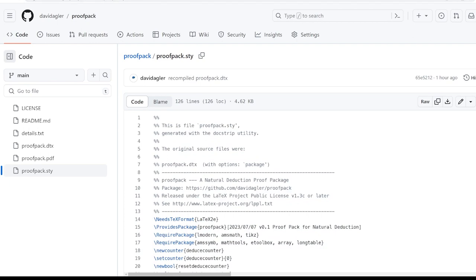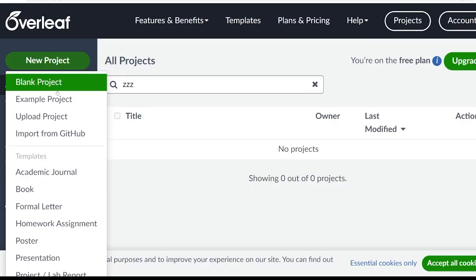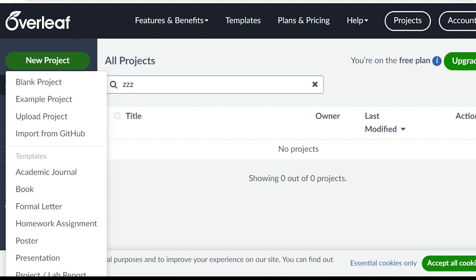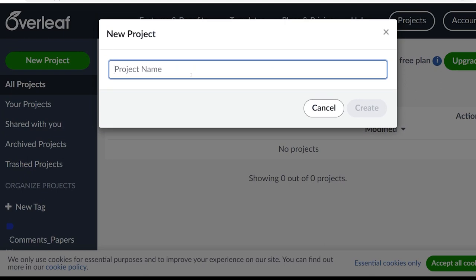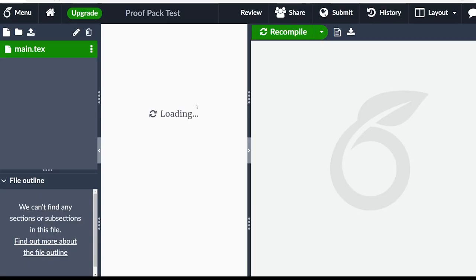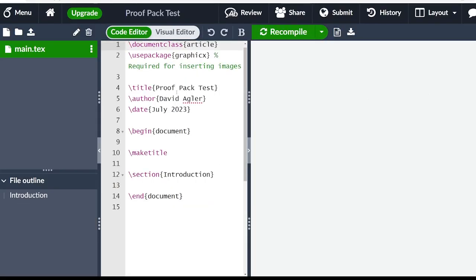Now I'm going to illustrate how to do this in Overleaf. But you could also just download this proof pack style file and put it in your packages folder where you run LaTeX. But just for the purpose of the easiest illustration, what we're going to do is open up overleaf.com. You could sign up for free if you don't have an account and start up a blank project. Let's call this proof pack test. So we'll create this real quickly.